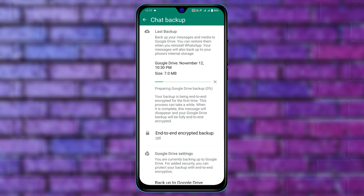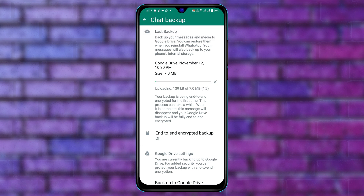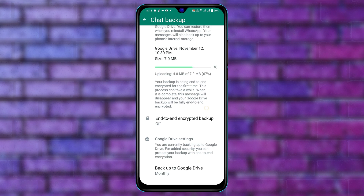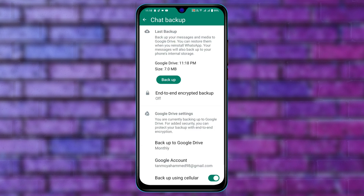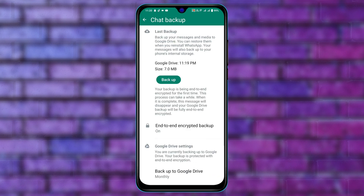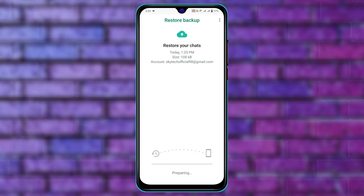After checking the settings, scroll up and tap on Backup. You'll see it has started backing up your messages and data — just wait a bit until the process is completed.